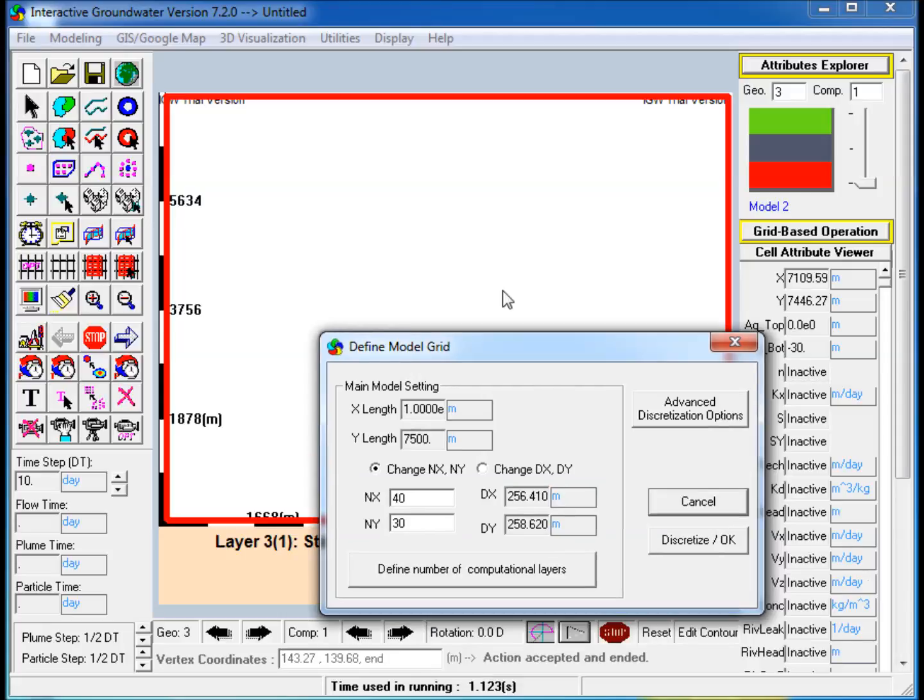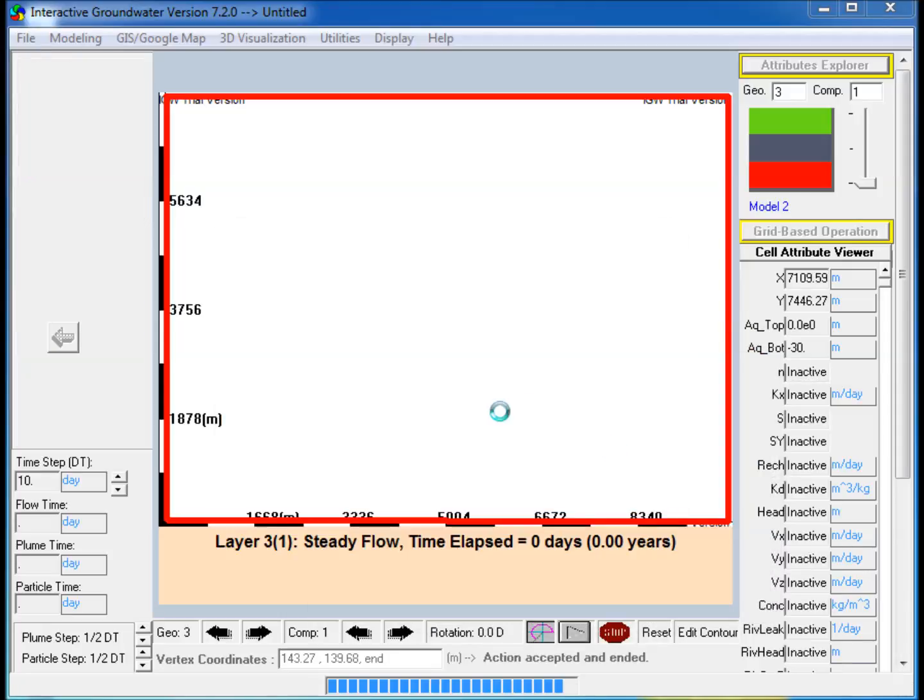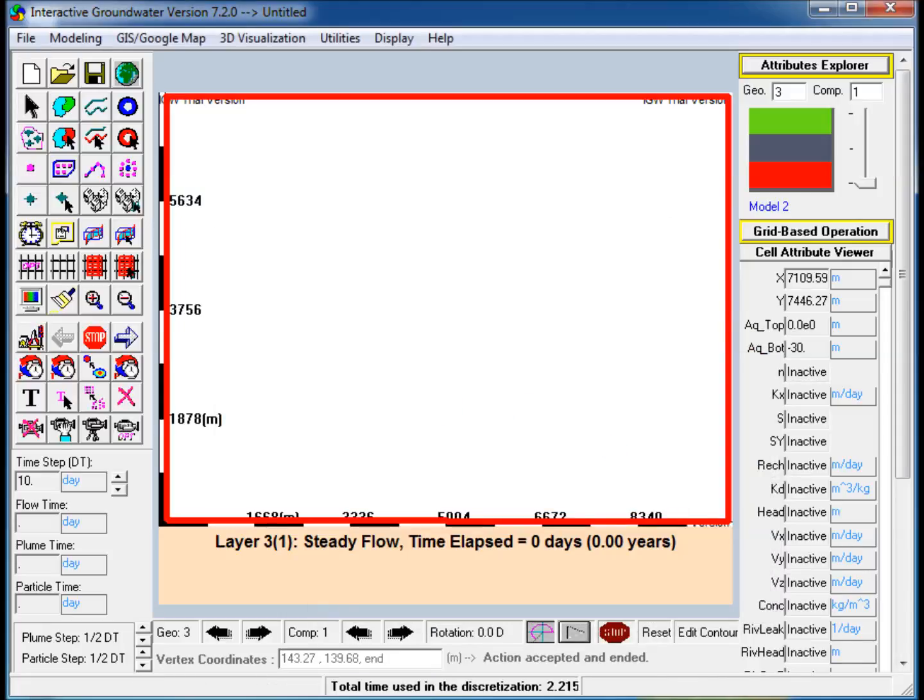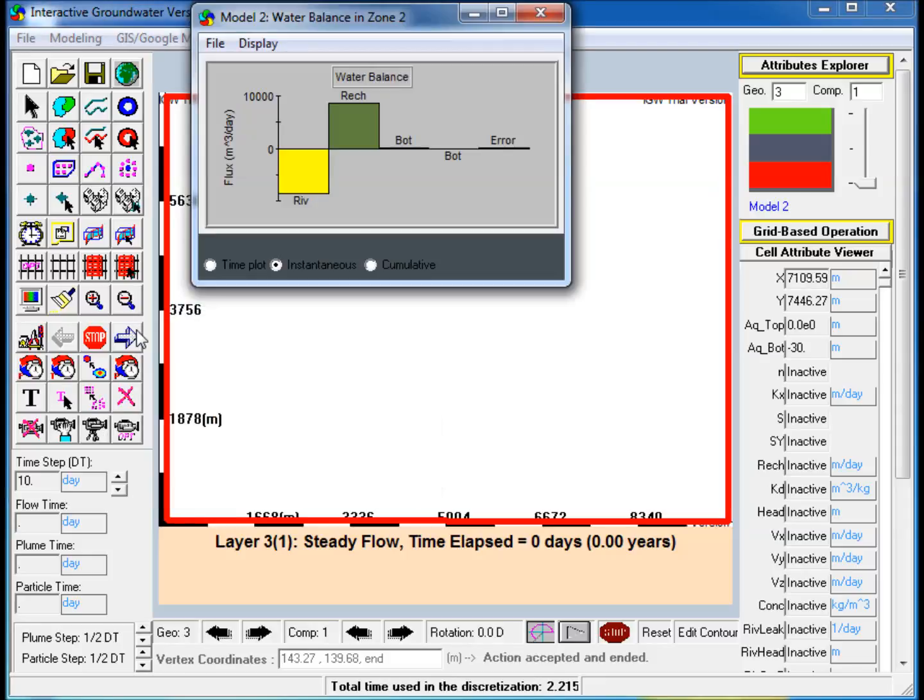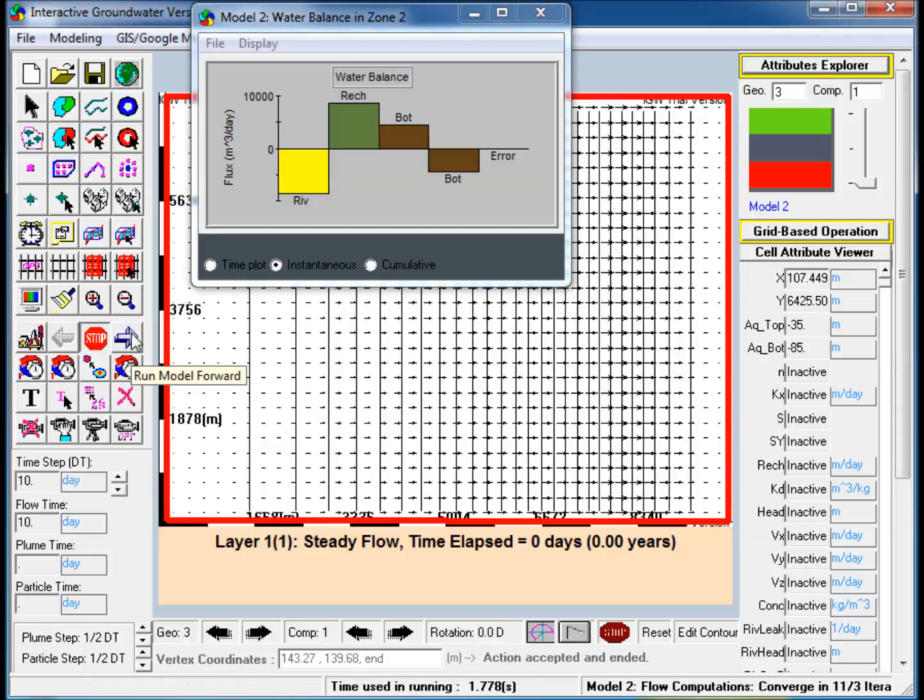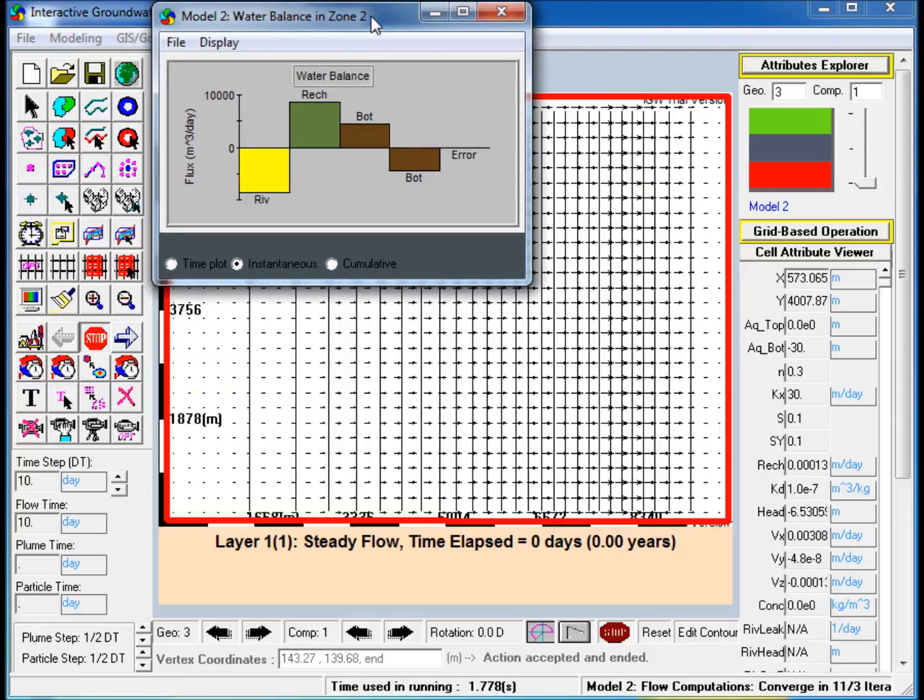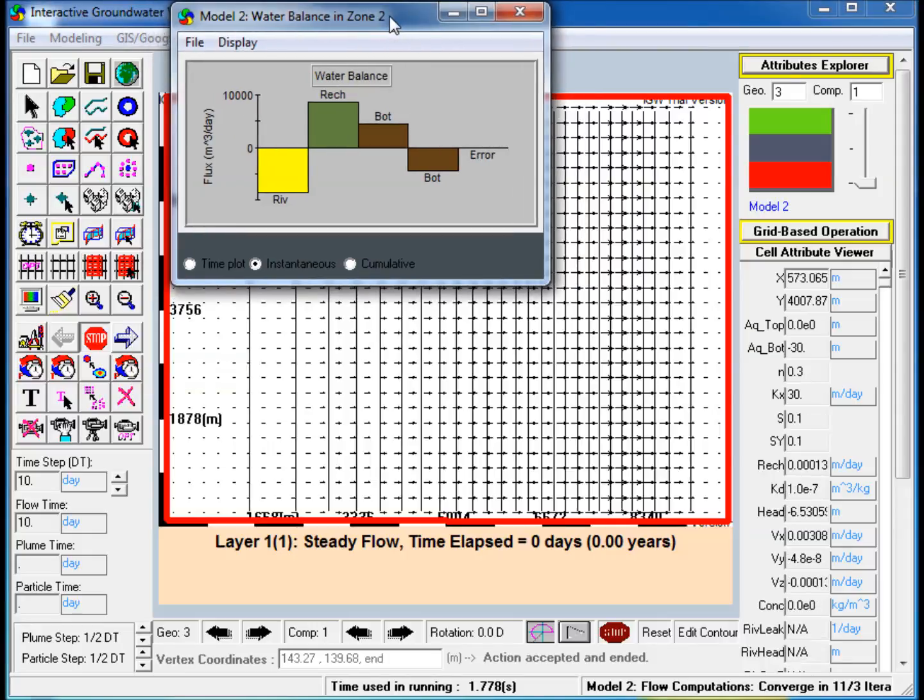Step 12: Discretize and run the model. Note that the Mass Balance window now shows more significant changes, although the total flux entering the river does not change.